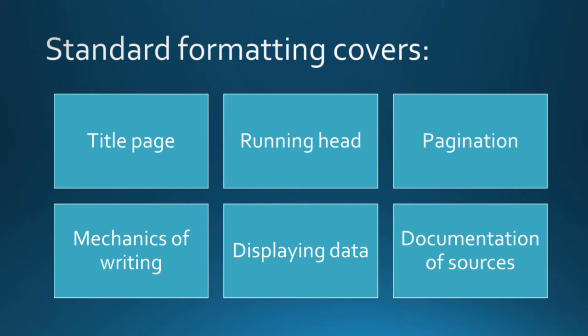It also covers displaying data in charts, graphs, and tables. It also dictates how you cite sources in the body of the paper, as well as how those sources are represented in your references page at the end of the paper.